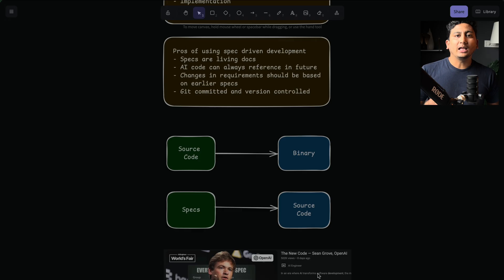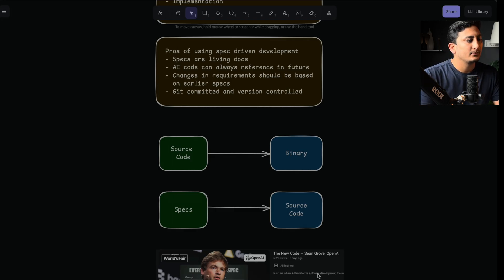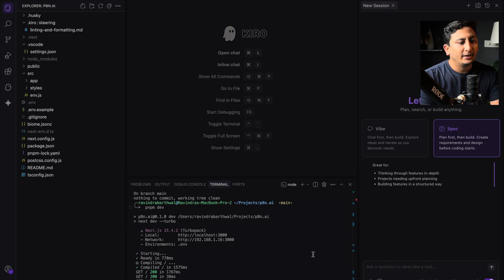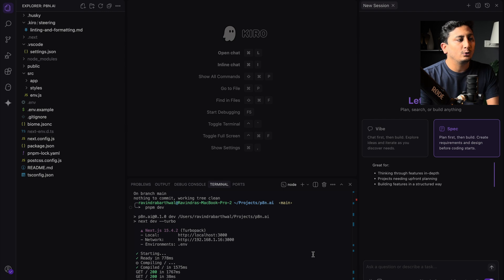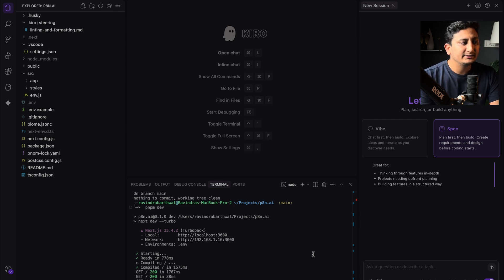Now let's jump back to Kiro and see Kiro in action. So here I have Kiro opened where we are creating the production AI landing page. I have initialized manually.